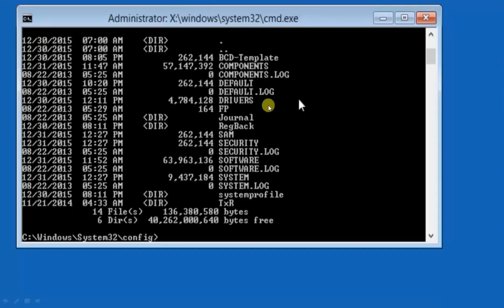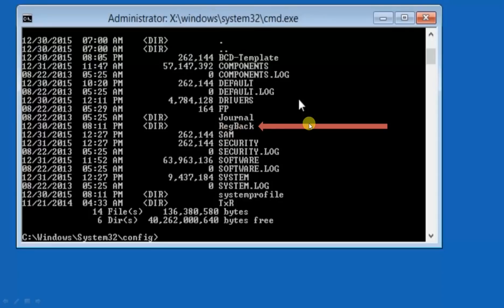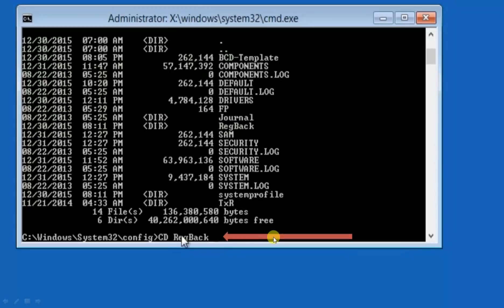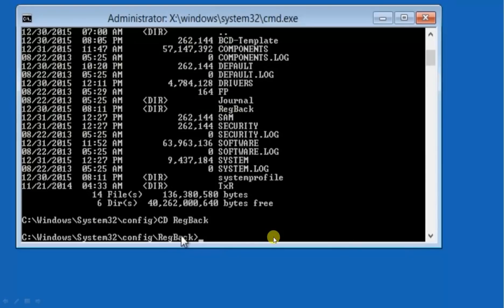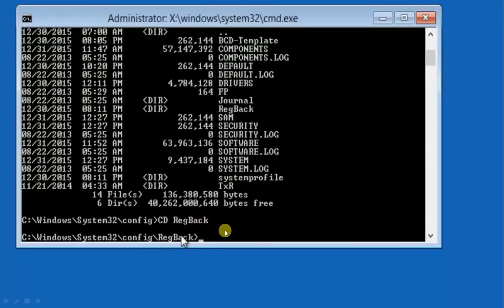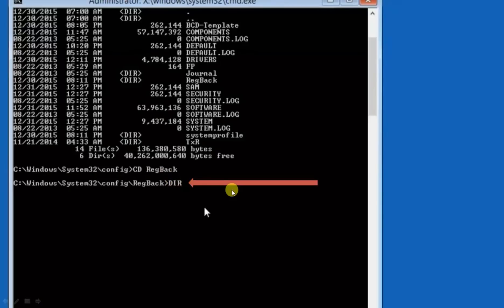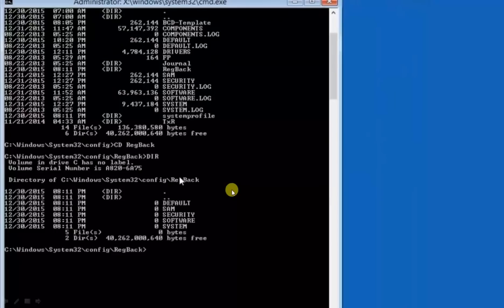Now how? Now simply open registry, registry reg back. Write here cd reg back and enter. Now you have entered into reg back folder. Now you can see the content of its folder by writing dir. Hit enter.